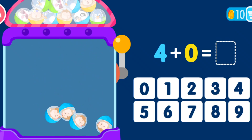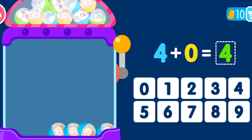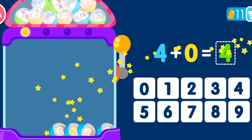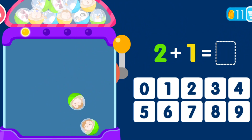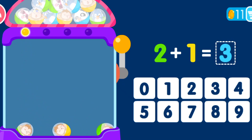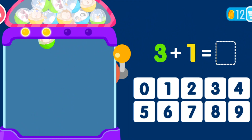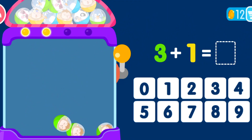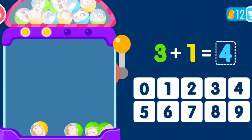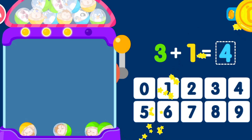4 plus 0 equals 4. You are a genius! 2 plus 1 equals 3. You are a genius! 3 plus 1 equals 4. You are a genius!